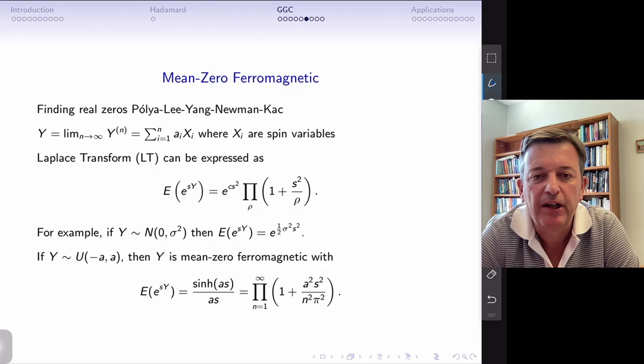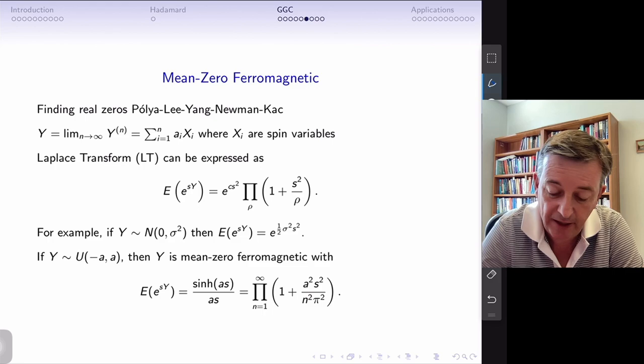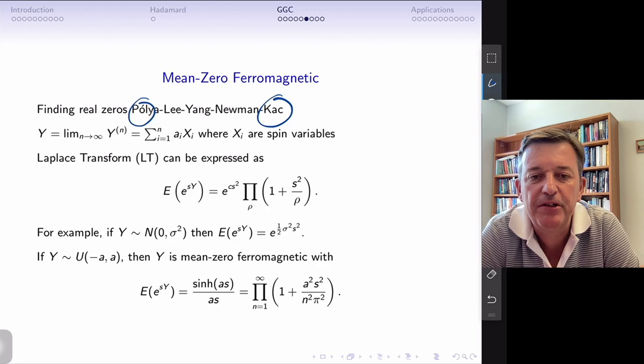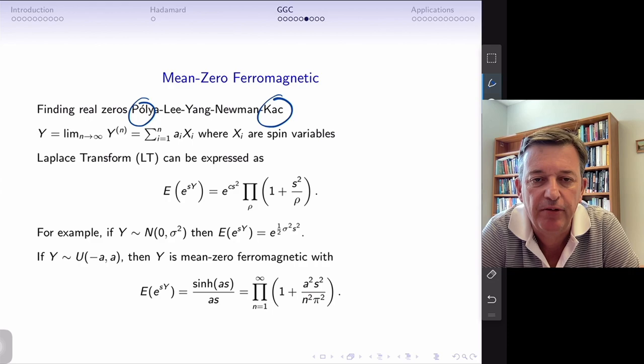There's another class of functions called mean-zero ferromagnetic functions. Mark Kac, in his discussion of Polya's original paper, talks about that condition too, which became Li-Yang theory. Neumann also has a nice paper from the 1970s discussing the Riemann hypothesis and such things. Now, for examples: taking a function like sinh(s)/s and its Hadamard product, the underlying GGC is essentially a sum of exponentials over n-squared, related to the scale mixture of normals framework.